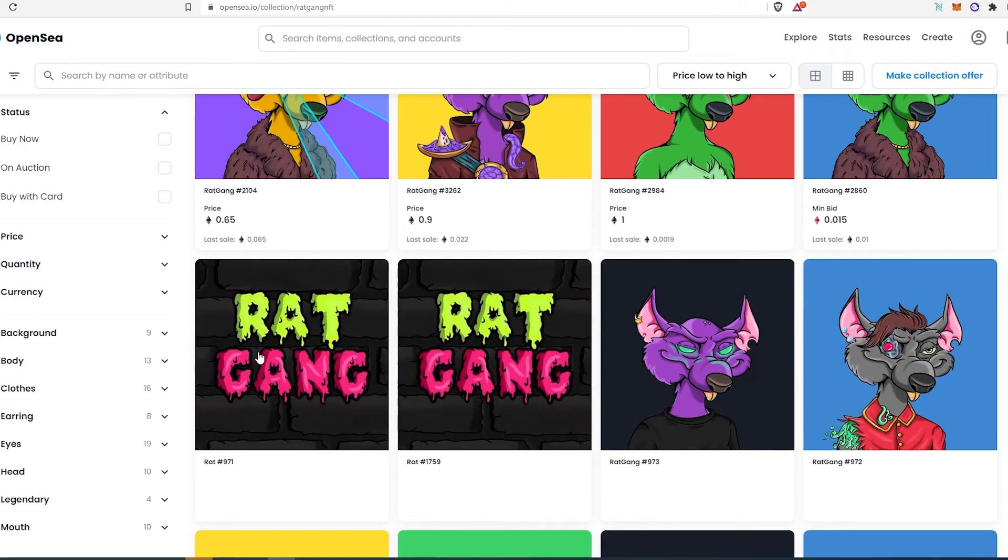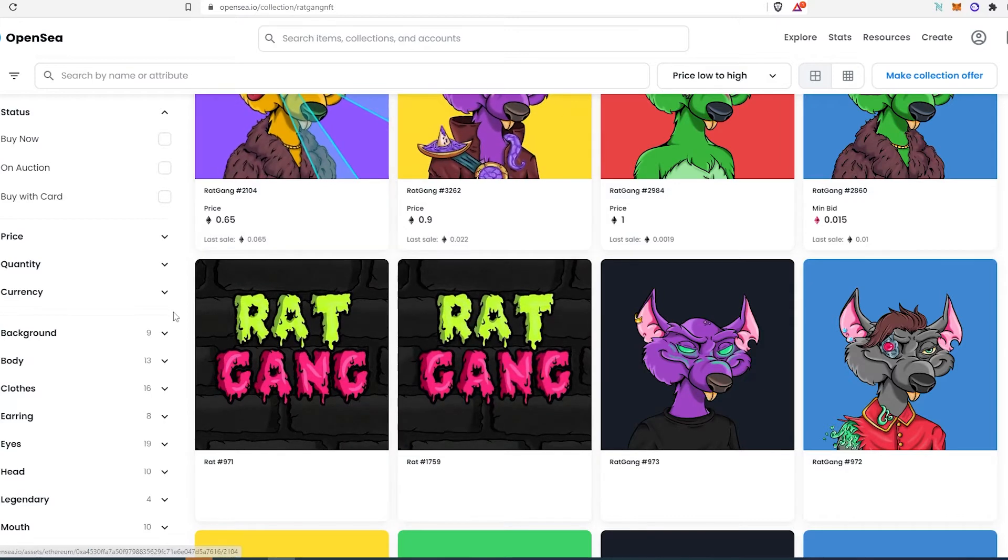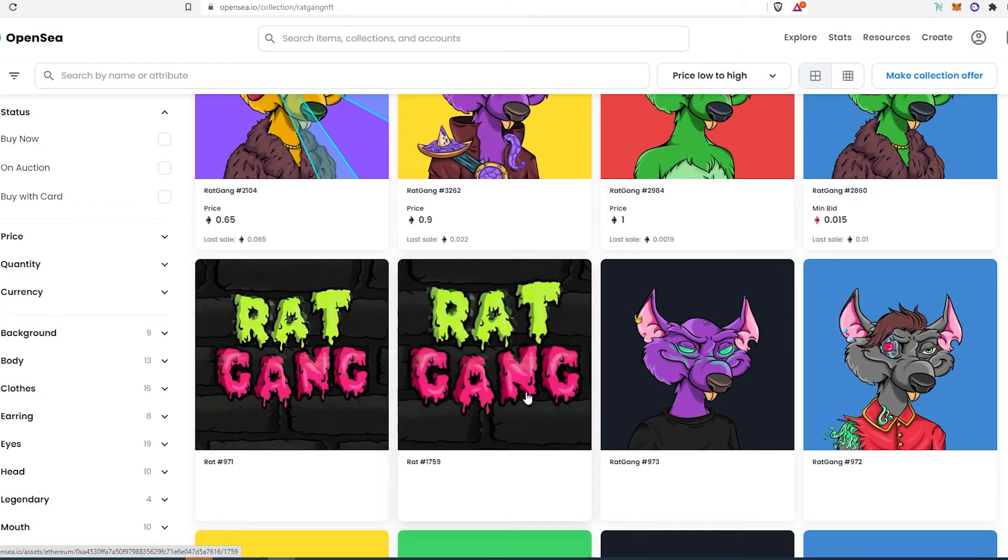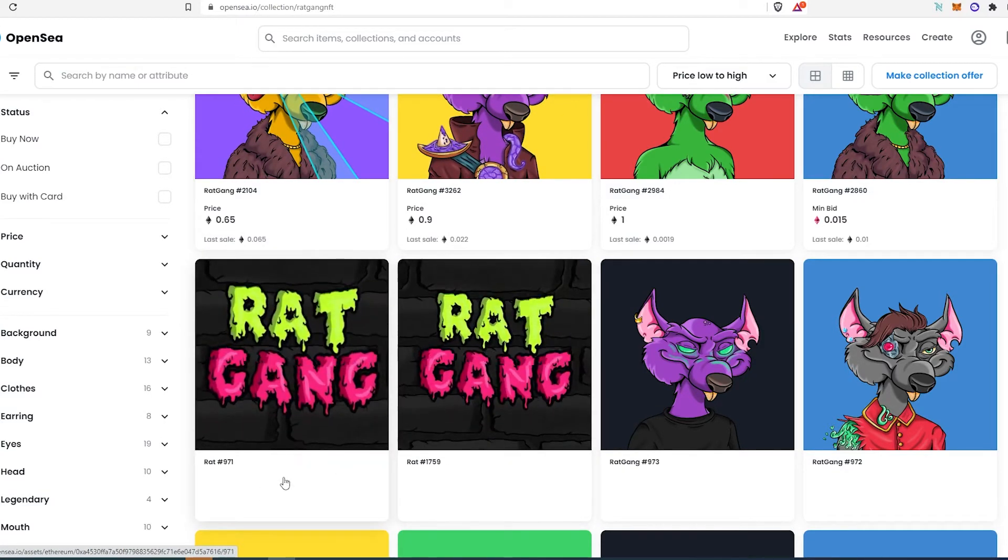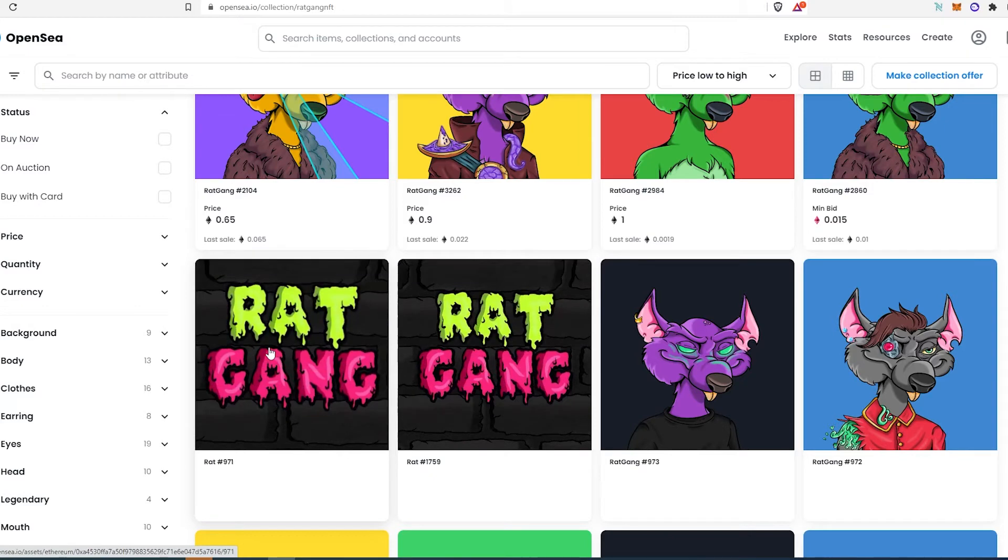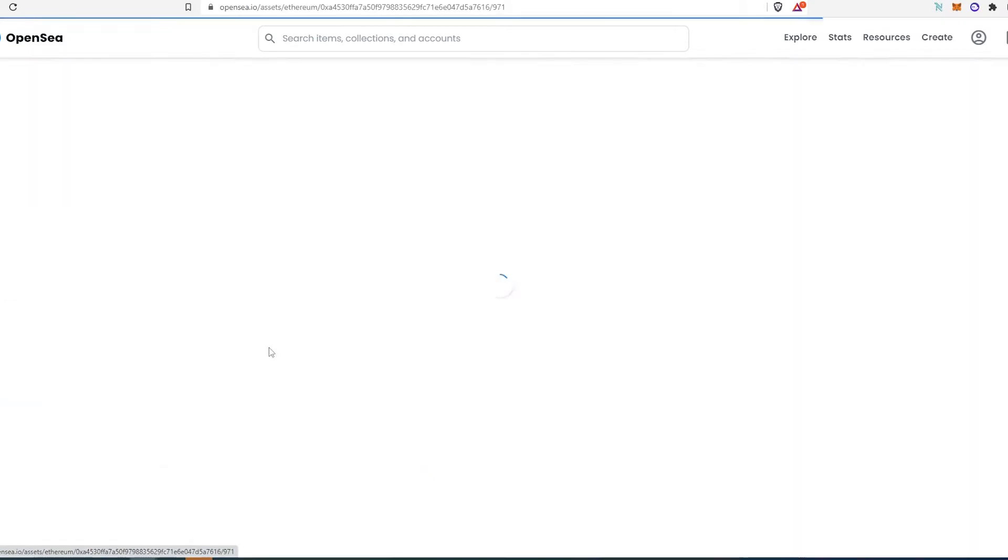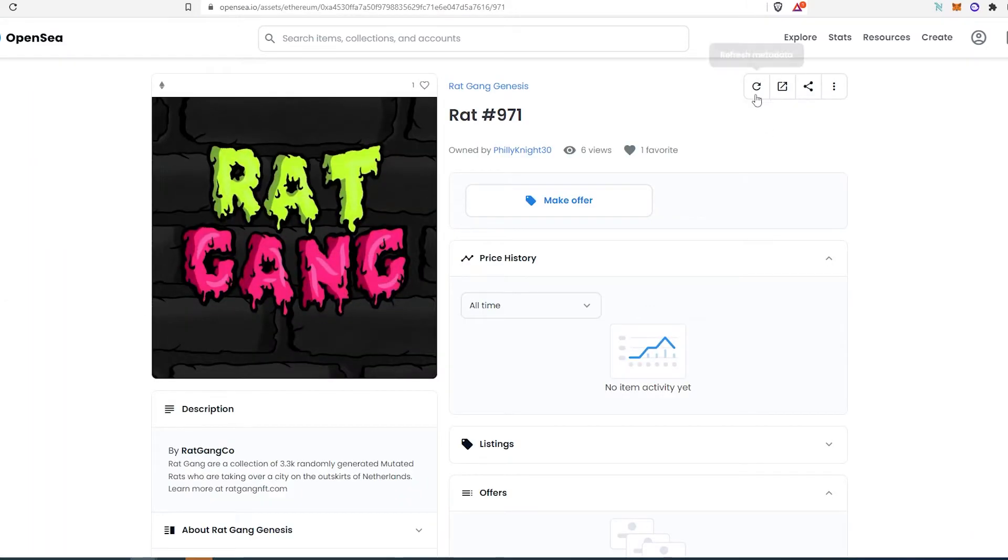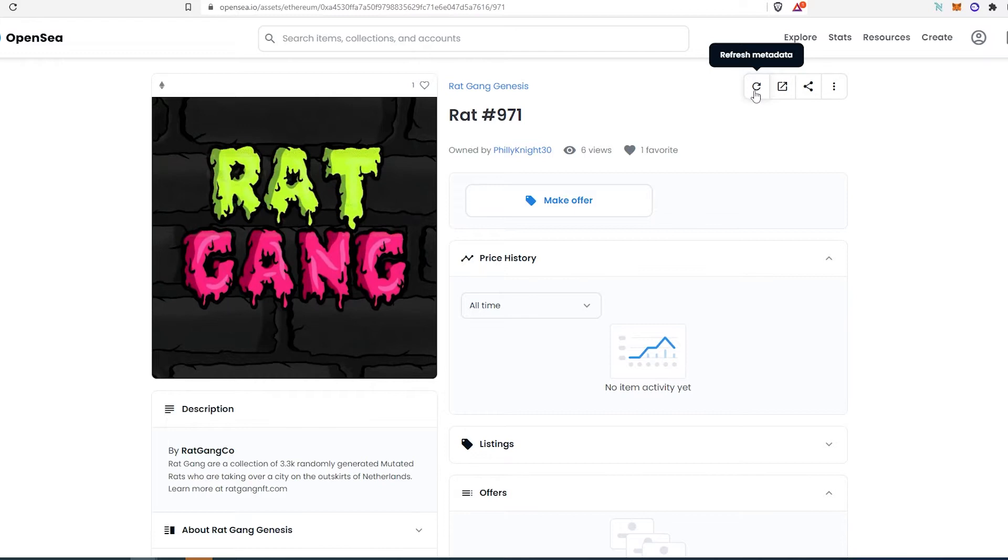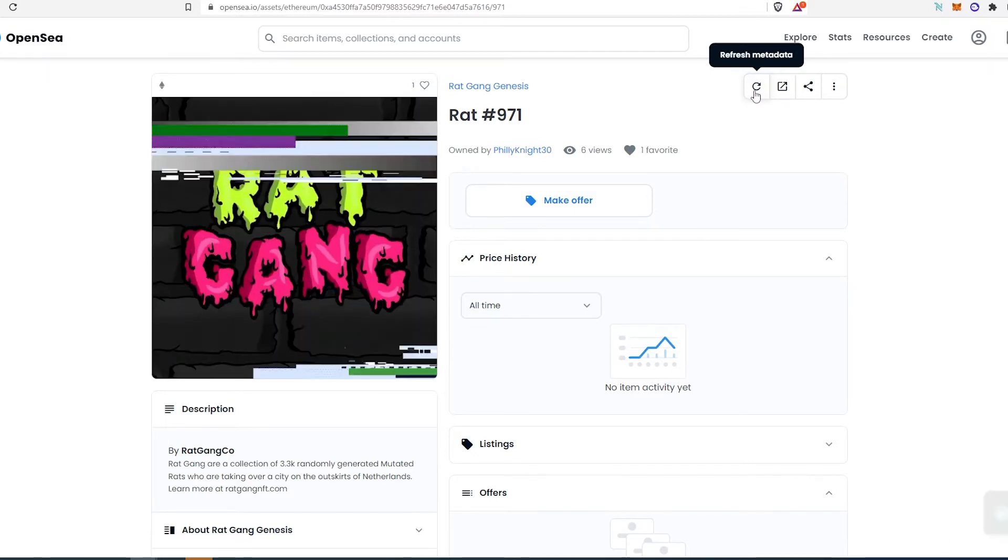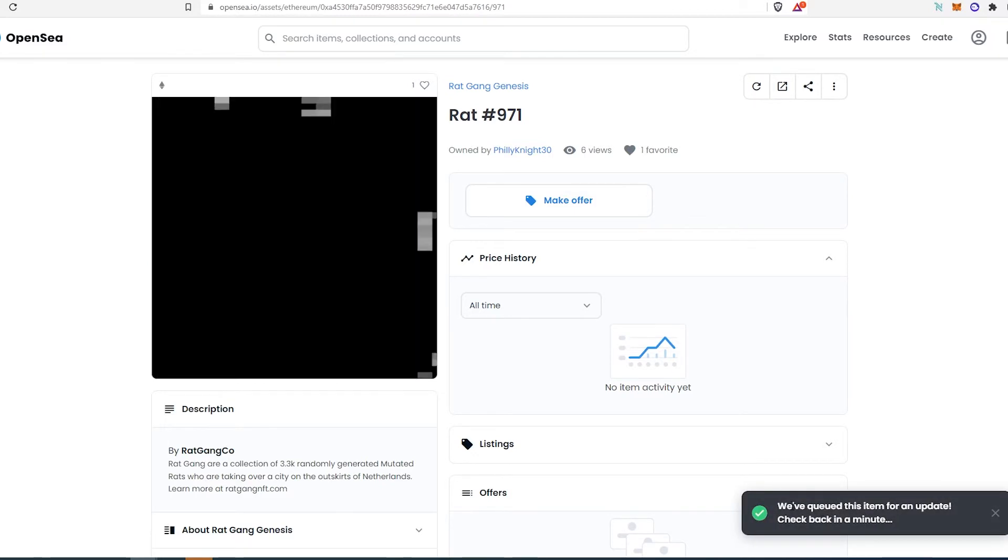your NFT showing something like this. So I found two NFTs that are not revealed. Here's what you need to do: You need to actually open your NFT. Then once this window appears, you need to press on this little refresh metadata button. Once you do that, this message is going to appear, and